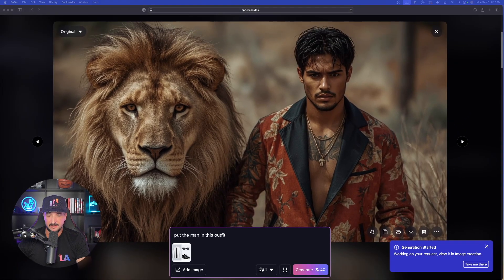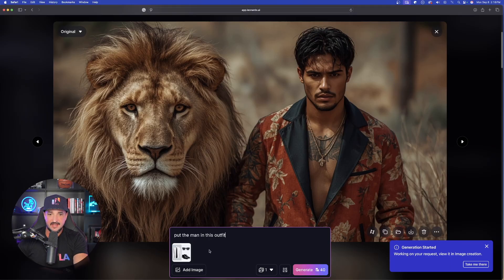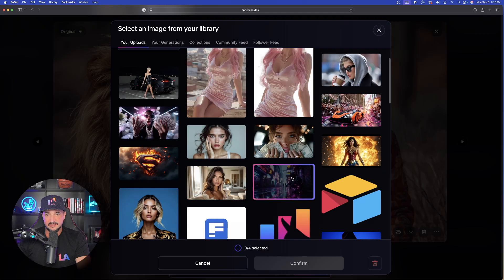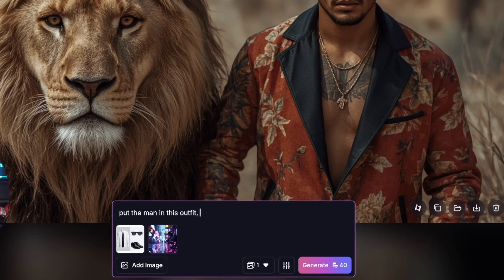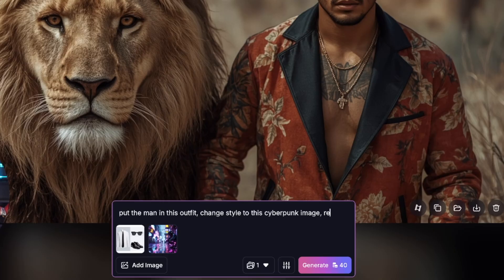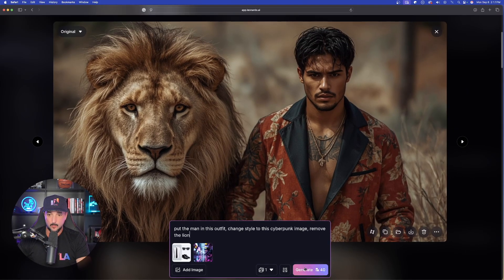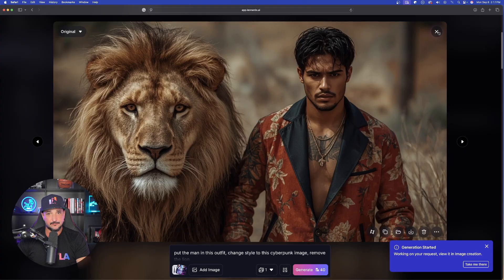Only two images are being used — watch this. Taking creativity to an even higher level, I'll add more images. I'll select this futuristic cyberpunk-style image, and now say 'put the man in this outfit, change style to this cyberpunk image, and also remove the lion.' We're asking three things at once with two reference images. Let's generate this one.